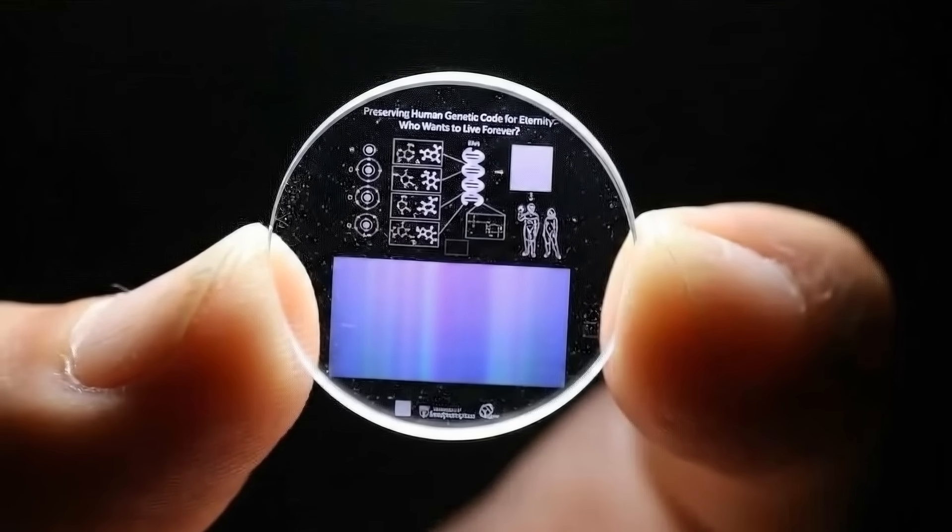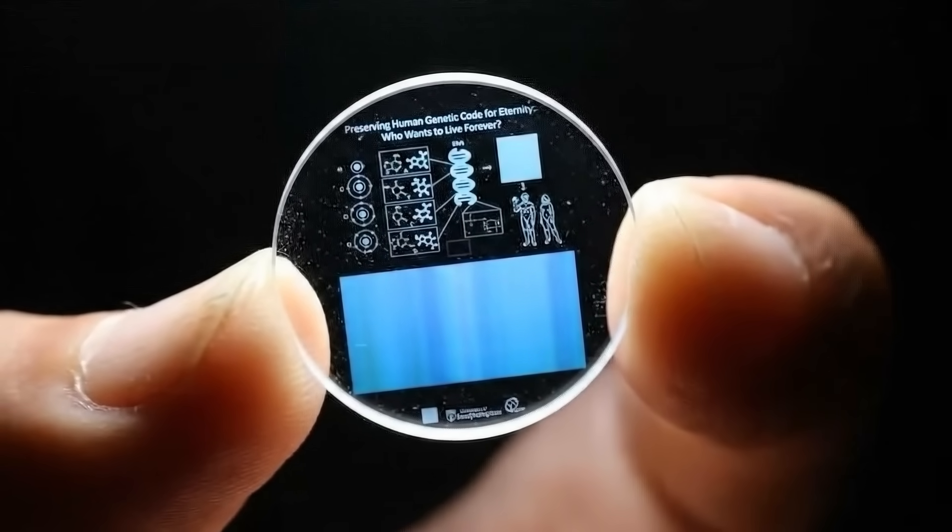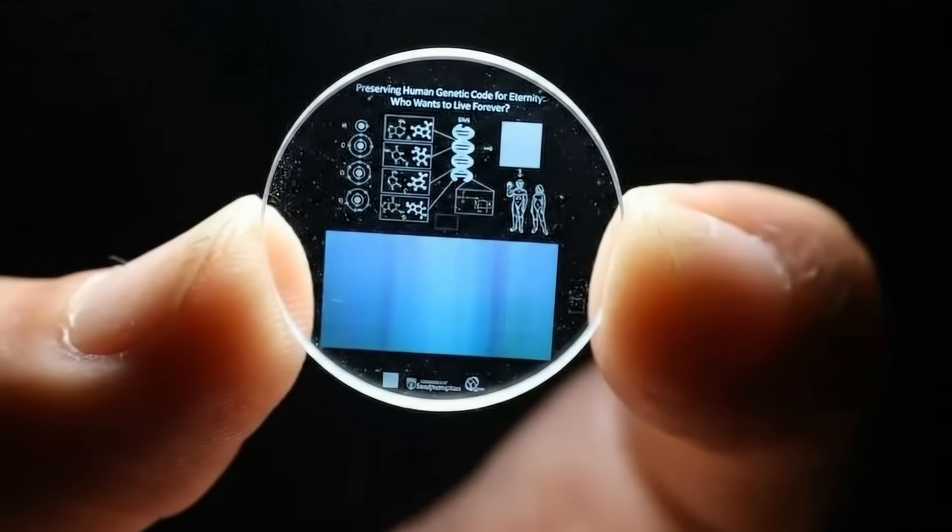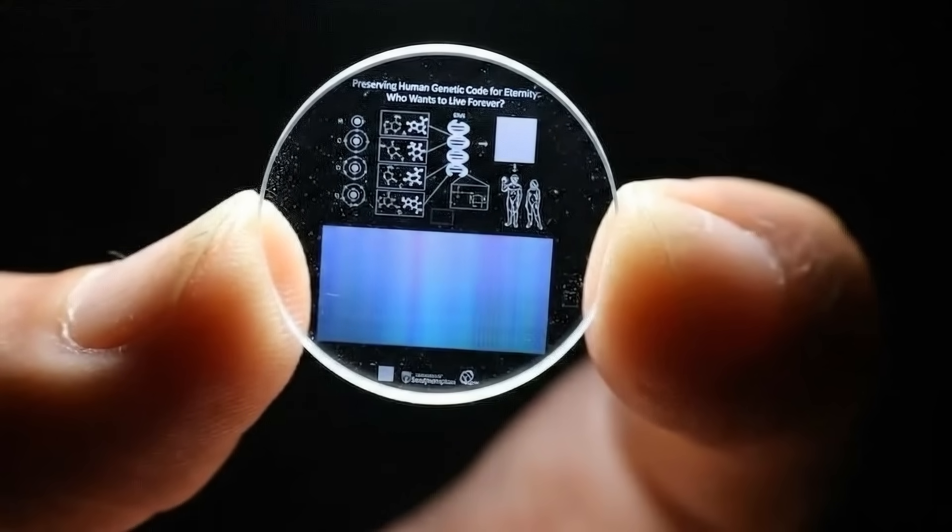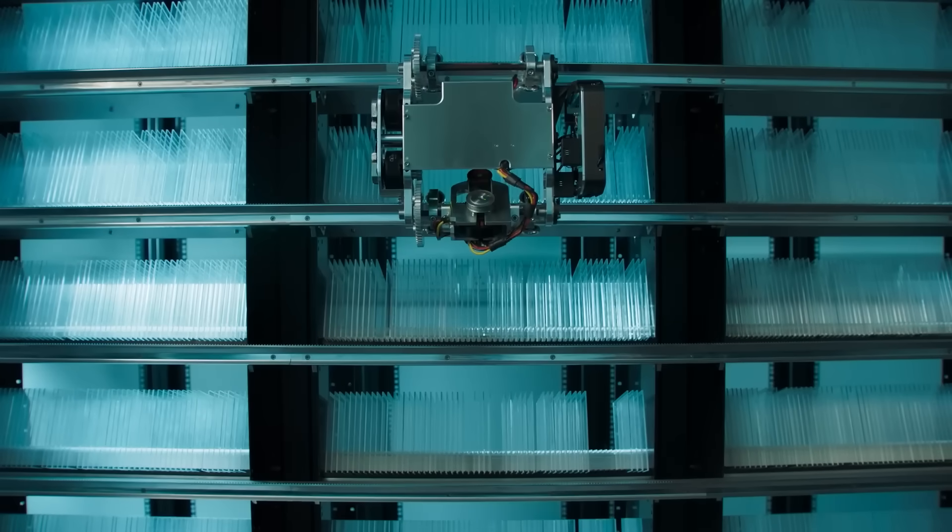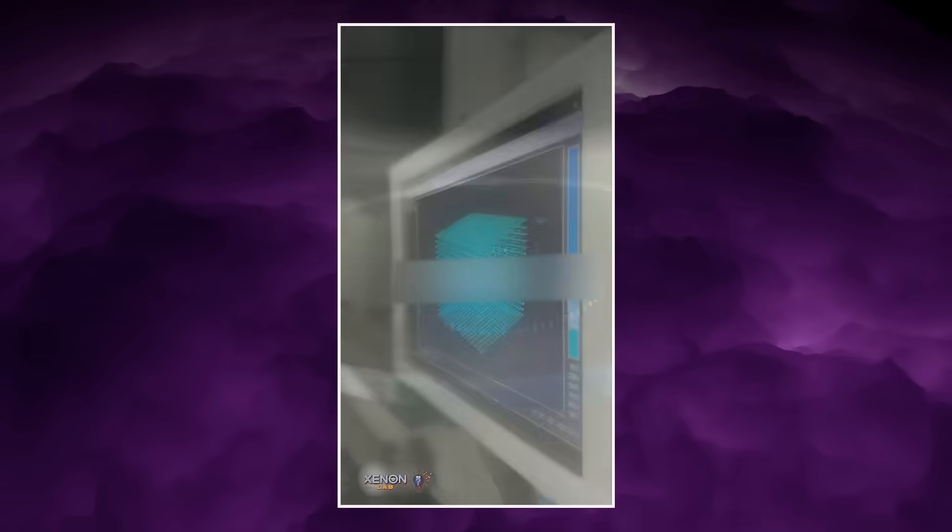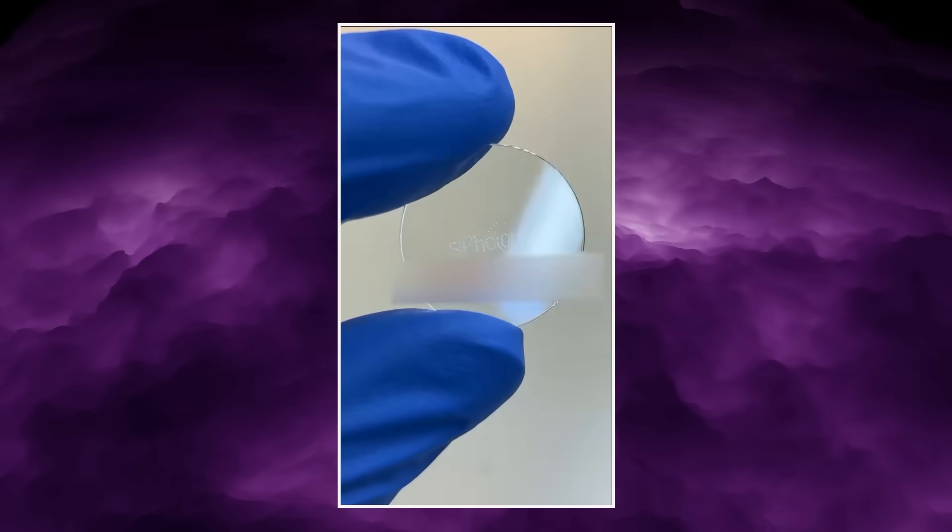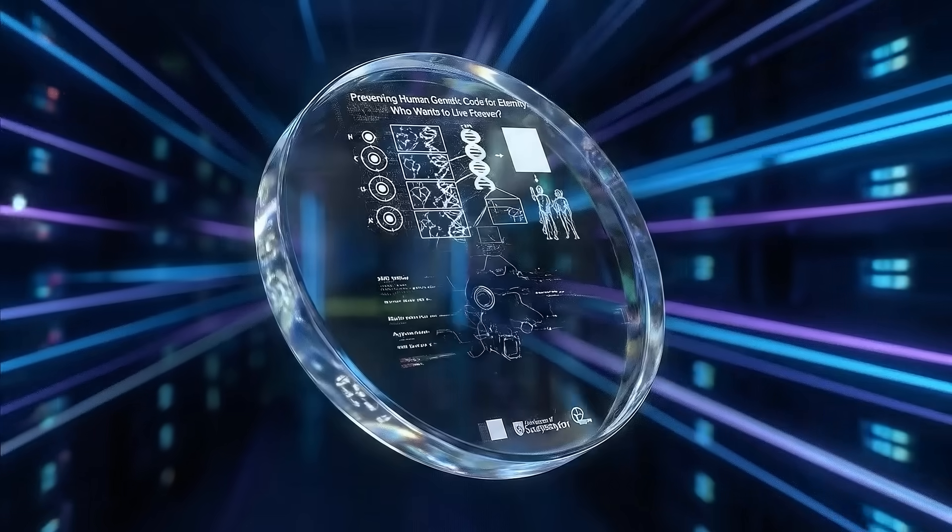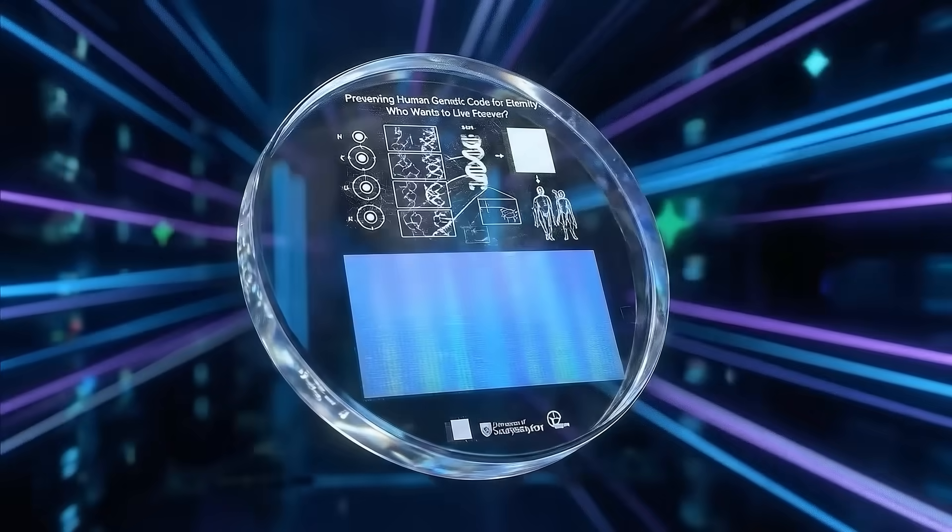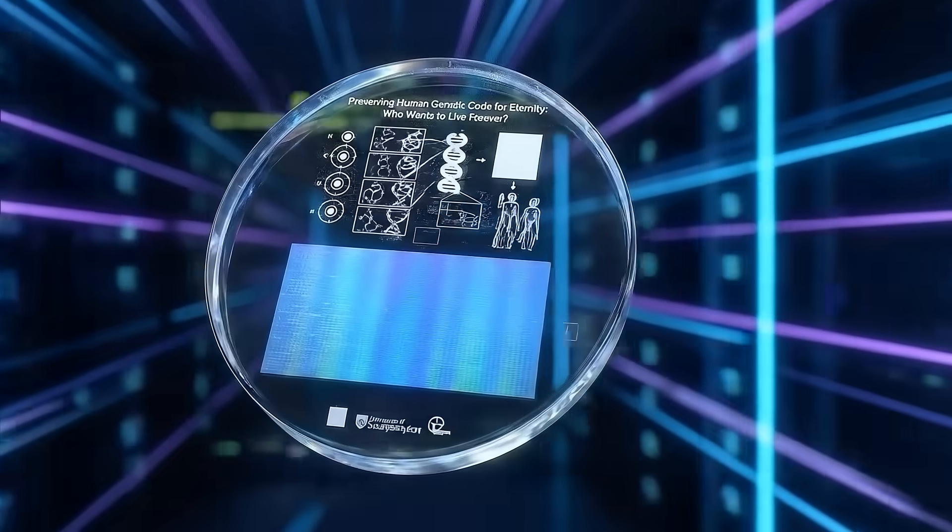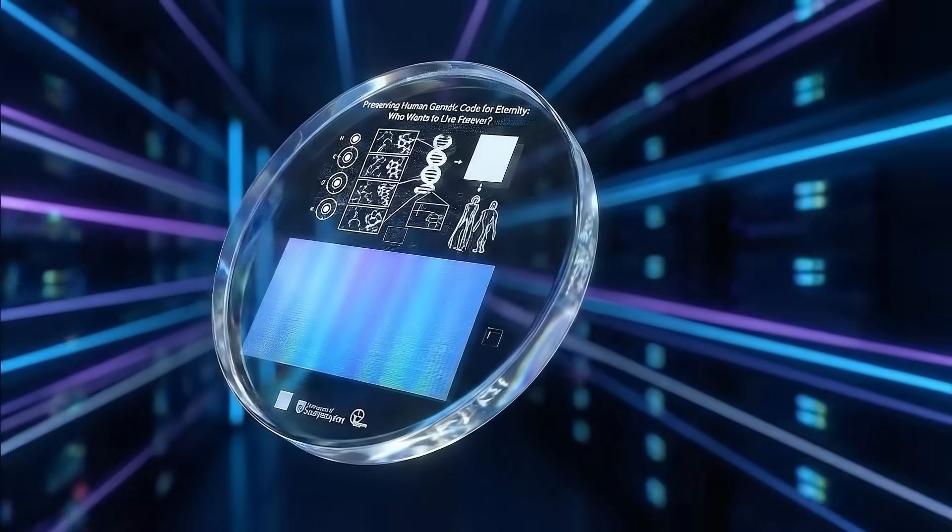Sphonix's claim is the more aggressive, and more shocking one. The company says its 5D glass memory crystal technology has moved beyond the lab and will be ready for real data center pilots within two years. According to Sphonix, a 5-inch disk of fused silica glass can store up to 360 terabytes of data using a femtosecond laser. Once written, that data requires no power, no cooling, and no periodic rewriting. It simply sits inside the glass.